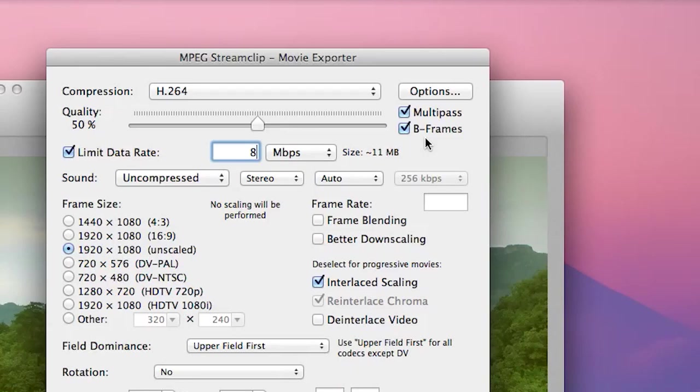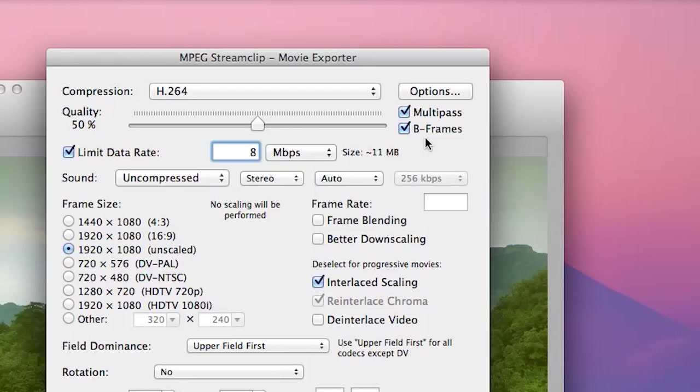This comes at the expense of a greater encoding time, longer encoding time, because again the program is literally doing multiple passes through your video versus just a single pass and encoding it. But it results in a more efficient compression and a smaller file size.